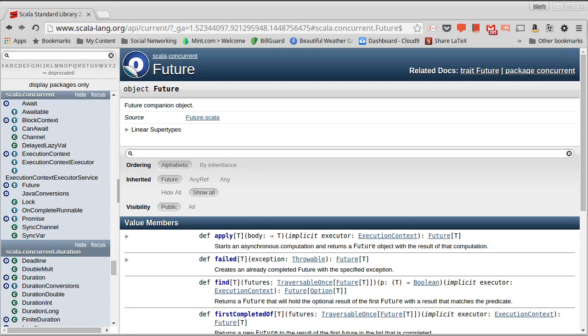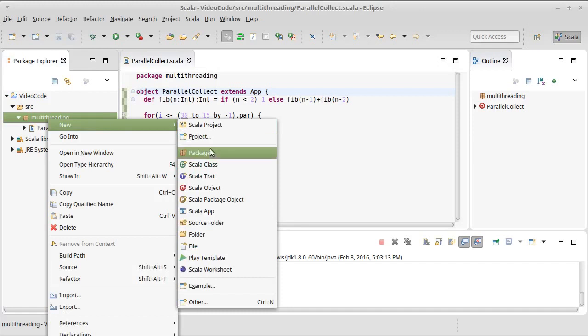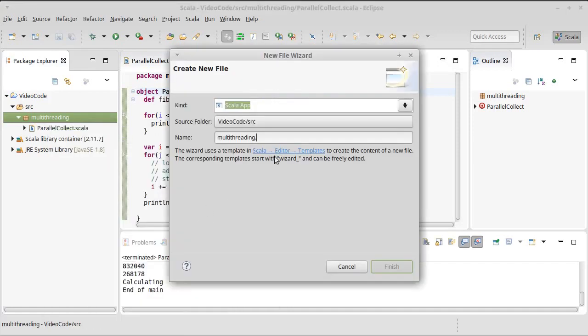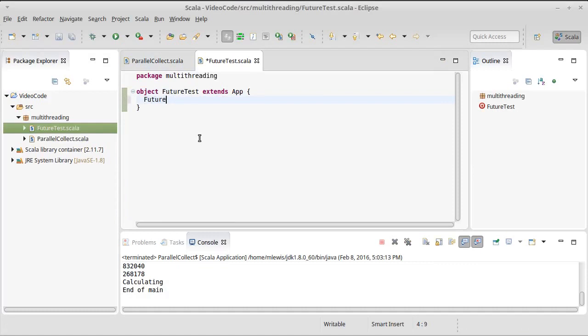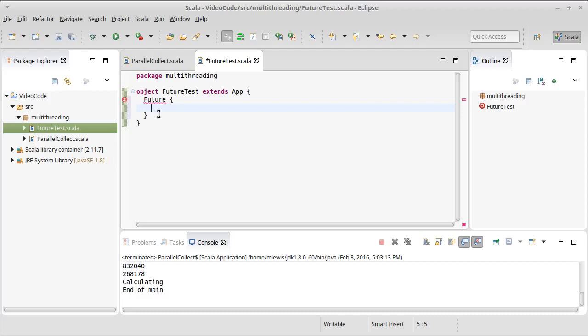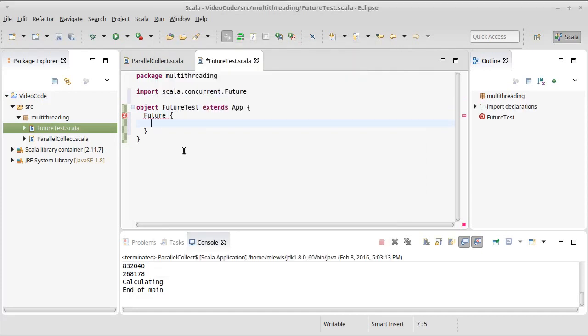So we can go ahead and we can write some code that does that. So that was for our parallel collections. Let's go ahead and let's create another app. And we'll call it future test. And the simplest way to create a future is just to call future. When I import this, I want the scala.concurrent.future version.